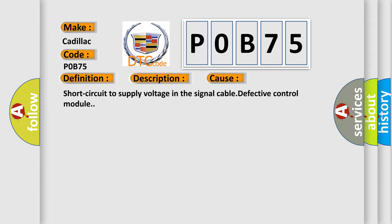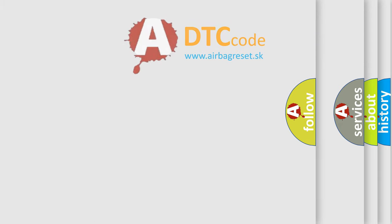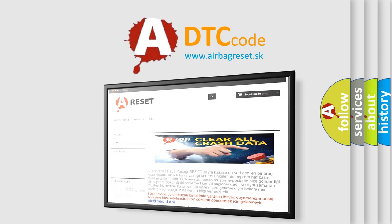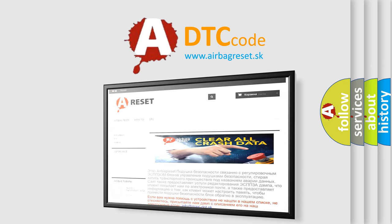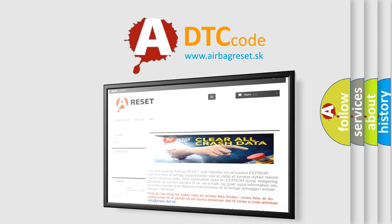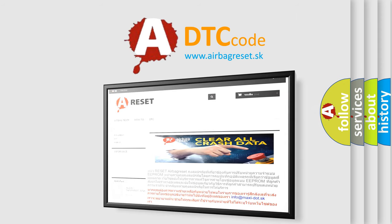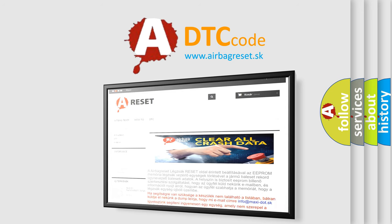The Airbag Reset website aims to provide information in 52 languages. Thank you for your attention and stay tuned for the next video.